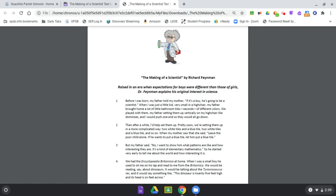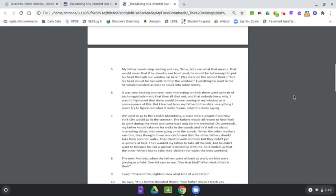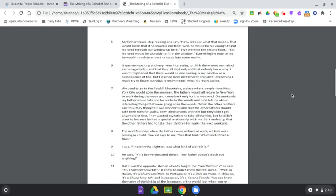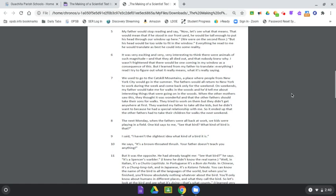So, he started very early to tell me about the world and how interesting it is. We had the Encyclopedia Britannica at home. When I was a small boy, he used to sit me on his lap and read to me from the Britannica. We would be reading, say, about dinosaurs. It would be talking about the Tyrannosaurus rex, and it would say something like, this dinosaur is 25 feet high and its head is 6 feet across. My father would stop reading and say, now, let's see what that means.